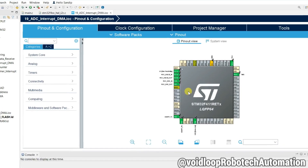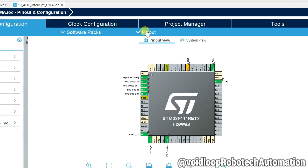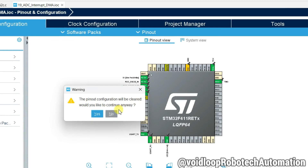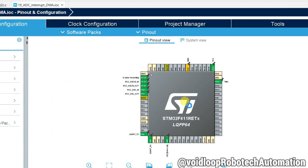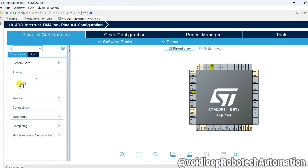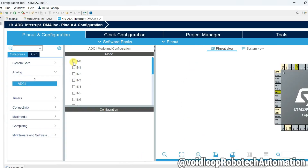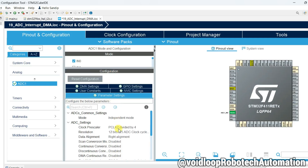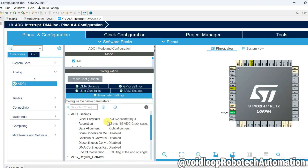Some pins are already assigned. Go to Pinout, right-click and select Clear Pinouts, then click Yes. Now go to Analog and click on ADC1. Select IN0, Channel 0. Then go to its Parameter Settings — this is a 12-bit ADC — and enable Scan Conversion Mode.